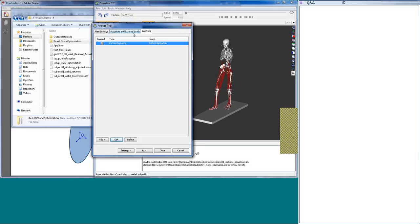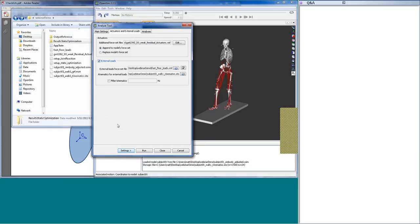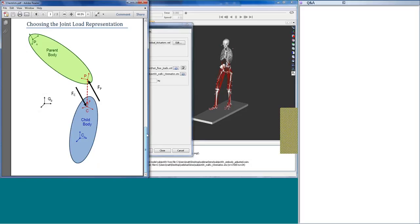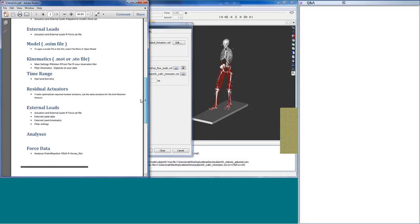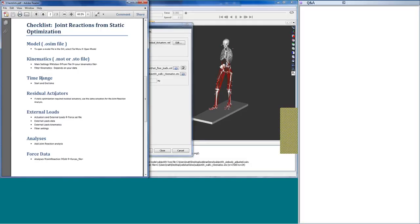My biggest tip for setting up a joint reaction analysis is to use the settings you've already set up for static optimization. When setting up static optimization, you provide a model, kinematics, time range, extra actuators, and external loads. For joint reaction from static optimization, you want the same model, kinematics, same time range, residual actuators, external loads, and then the force data from static optimization. One really easy way to get all that set up consistently is to just use your settings file for static optimization and modify it for joint reactions.